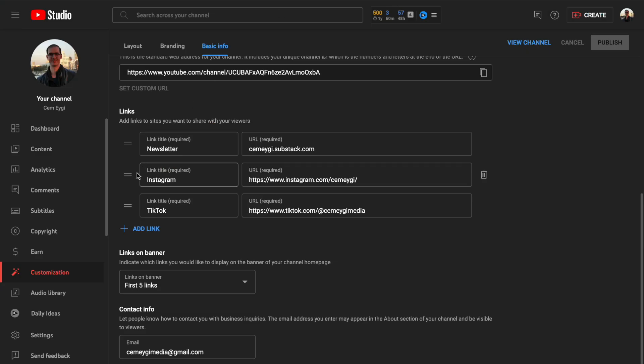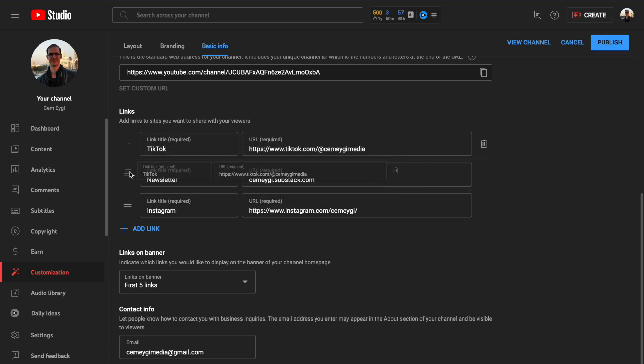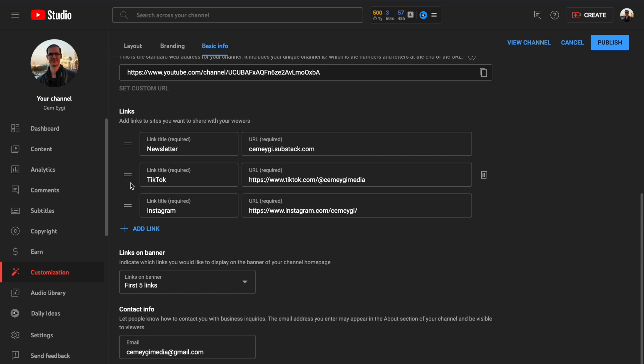If you wish, you can also sort them by selecting and dragging from here. So you can change their position.